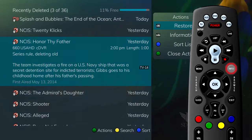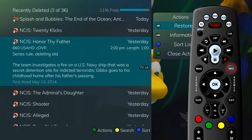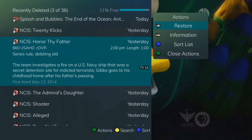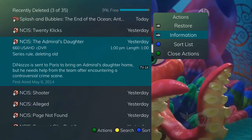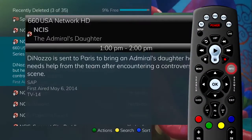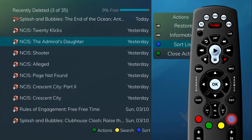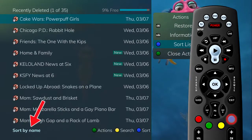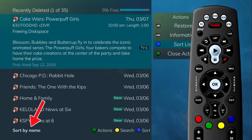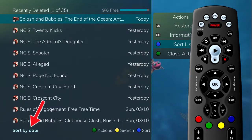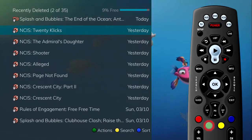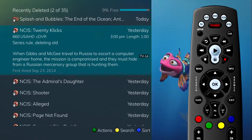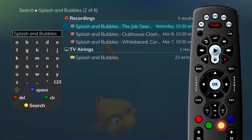To show or hide program information, press Info. If you'd like to restore the recording, choose Restore. If you press the blue button to sort, you can change between sorting your recordings by the name of the program or by the date of the recording. Press the green button to exit the actions menu. Finally, to search for future airings of selected programs, press the yellow button.